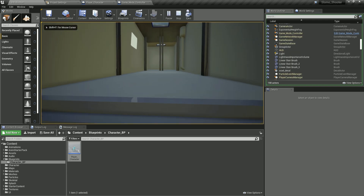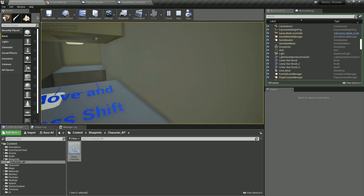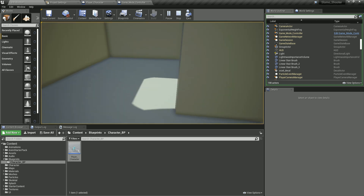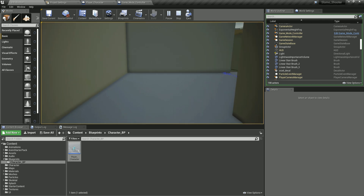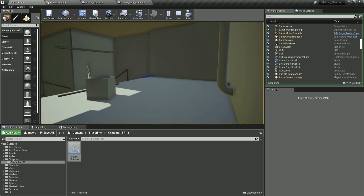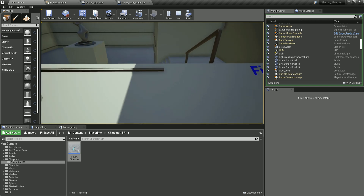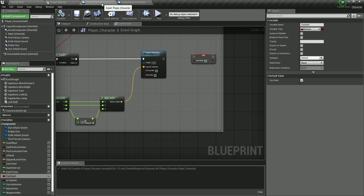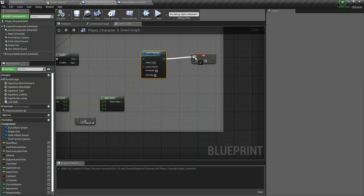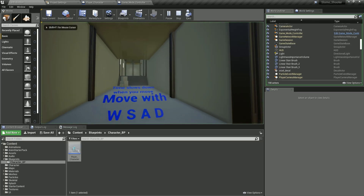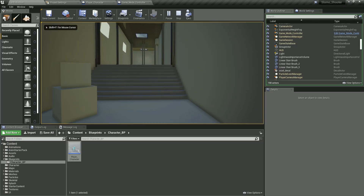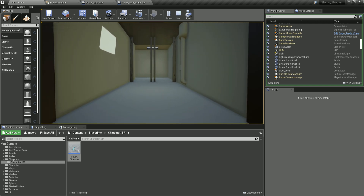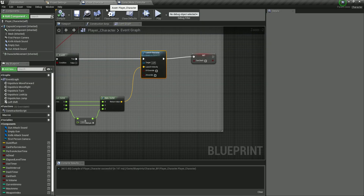Without setting Can Dash to false, I can dash as many times as I want — dashing over and over indefinitely. That's clearly not what we want. We need to set Can Dash to false after dashing, but then we have another issue: I can only dash once and can never dash again.